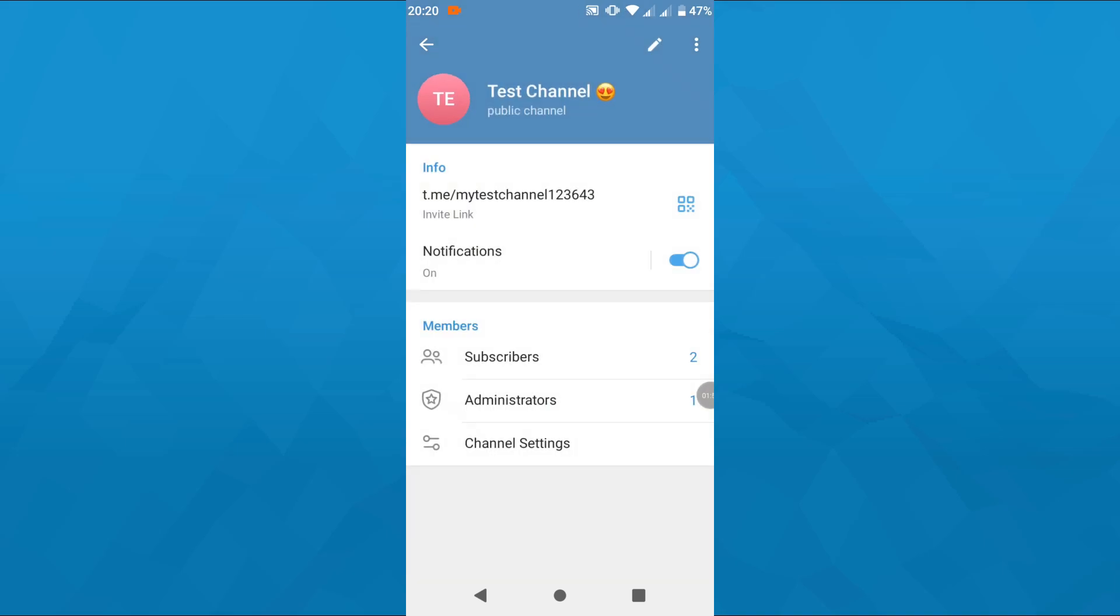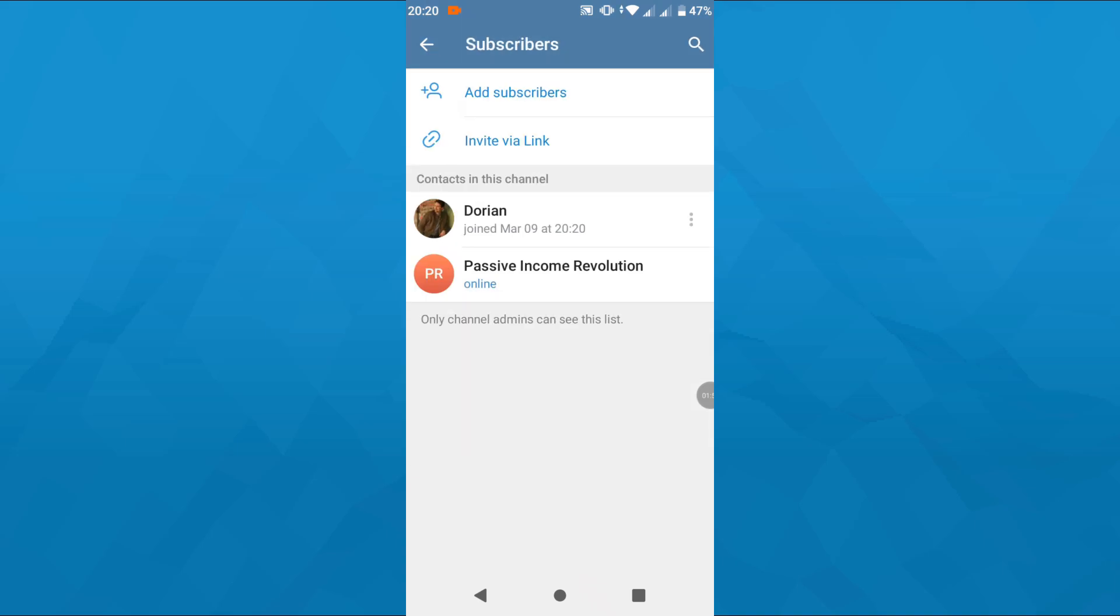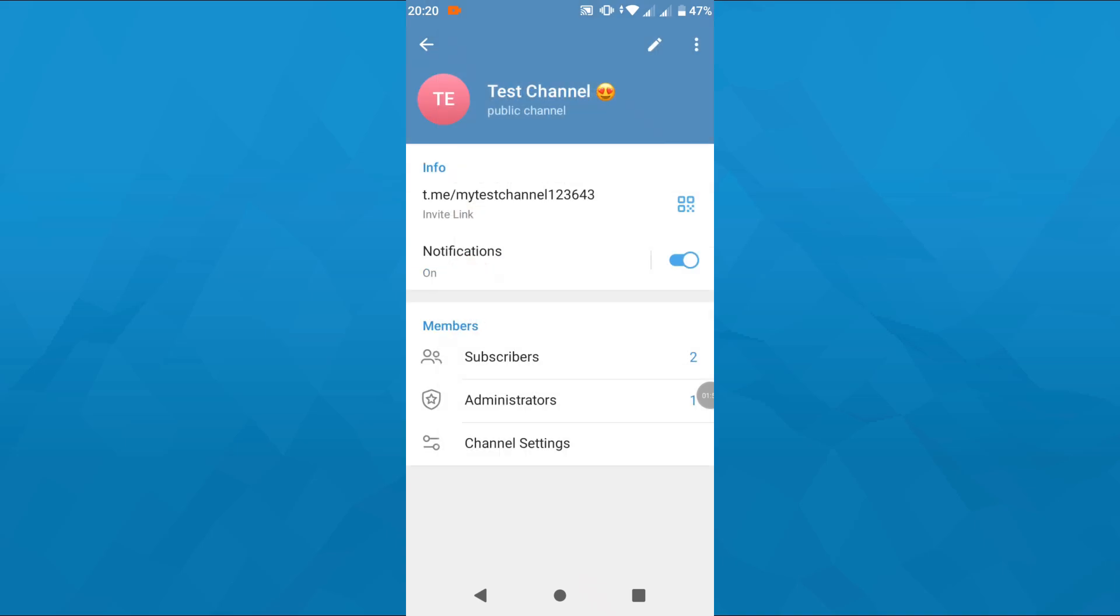Enter your channel settings by tapping on its name at the top. Here you can invite new members or assign roles like administrator roles, and so on and so forth.